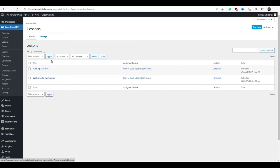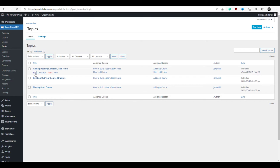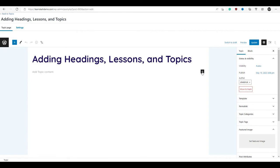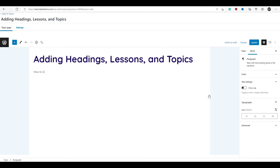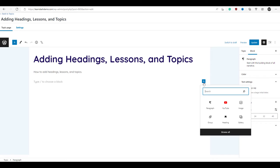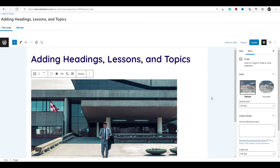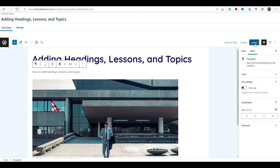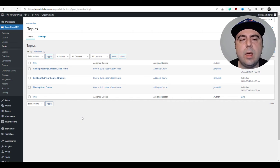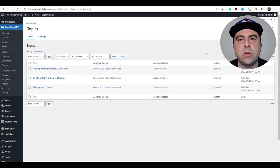We can continue doing the same with our topics — select the topics button, click edit, and it's a matter of doing the same thing: just adding blocks. We can keep adding whatever kind of blocks we want, such as an image. Once we're done, we click update. Now we're done — go back to the dashboard and continue editing your lessons and topics. Once you're done, we'll come back and display our courses on the website.